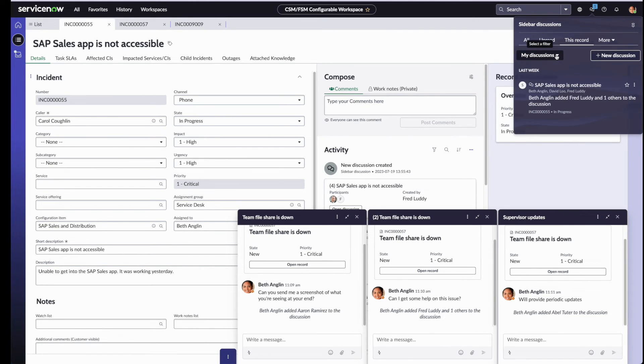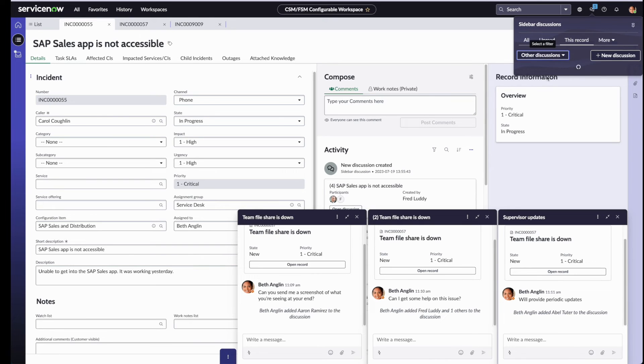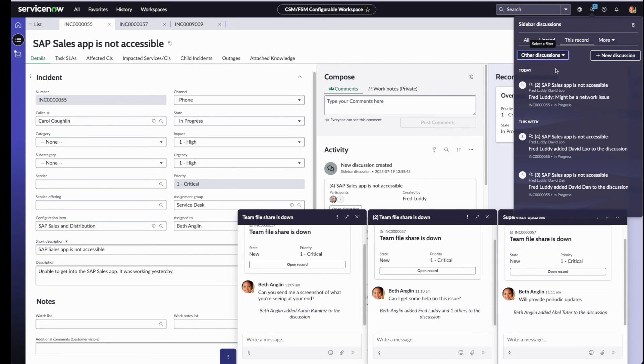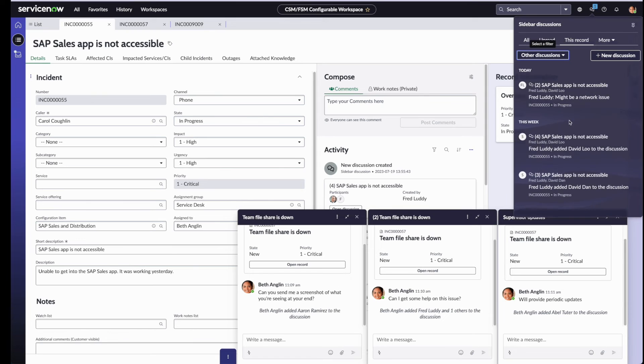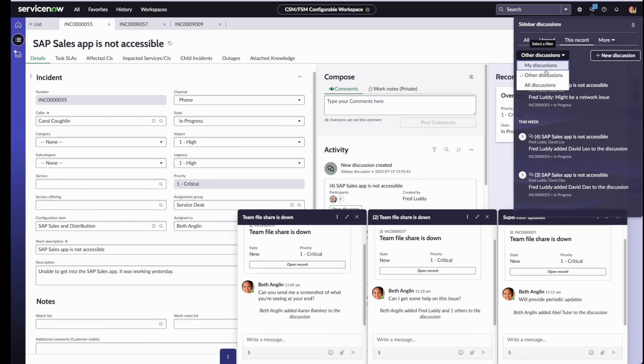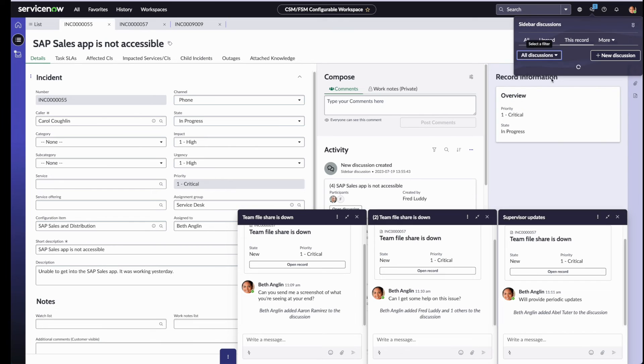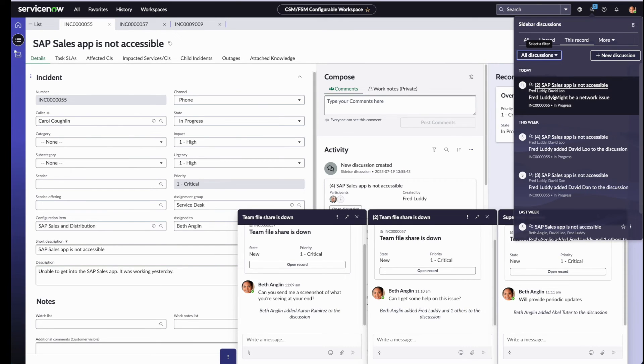If you click on other discussions, that is going to filter activity on discussions that Beth is not part of. These are all the discussions that Beth is not involved in at this time. Similarly, if you click on all discussions, like the name suggests, it's going to combine activity across all the discussions on the record.